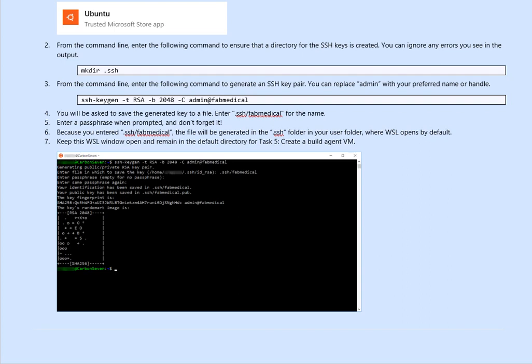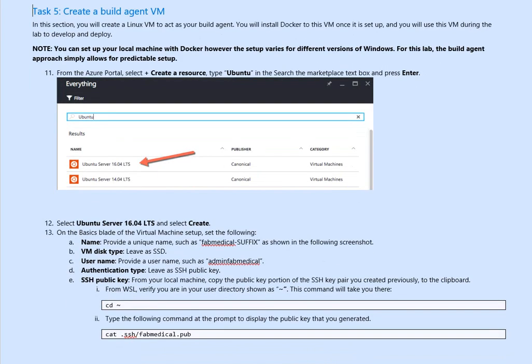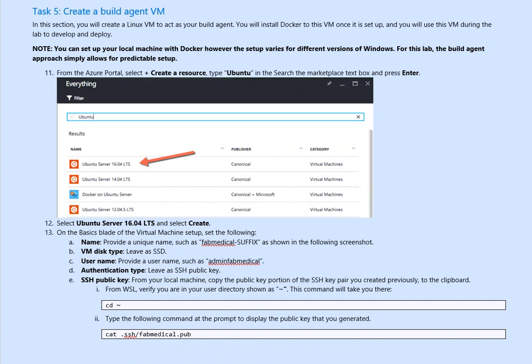Next, what we will be doing is exercise five, creating a build agent VM. In this section, you will create a Linux VM to act as your build agent for deployment. If you ask what is build agent, it's an agent to deploy. You will install Docker to this VM. Once it's set up, you will use the VM during the lab to develop and deploy.